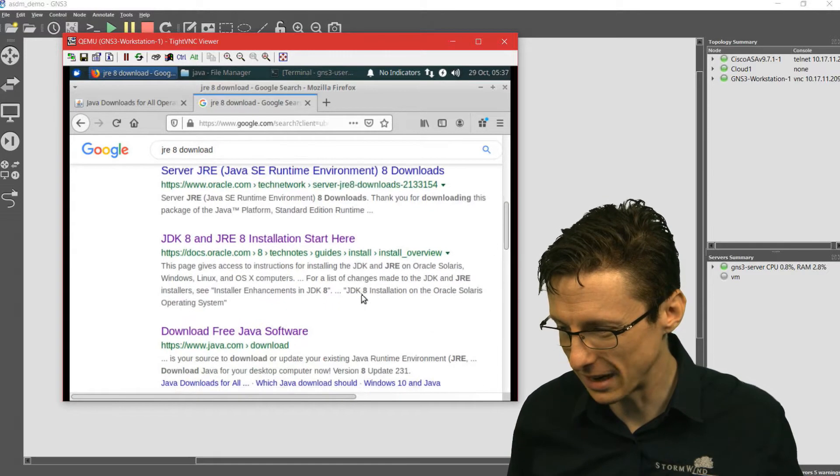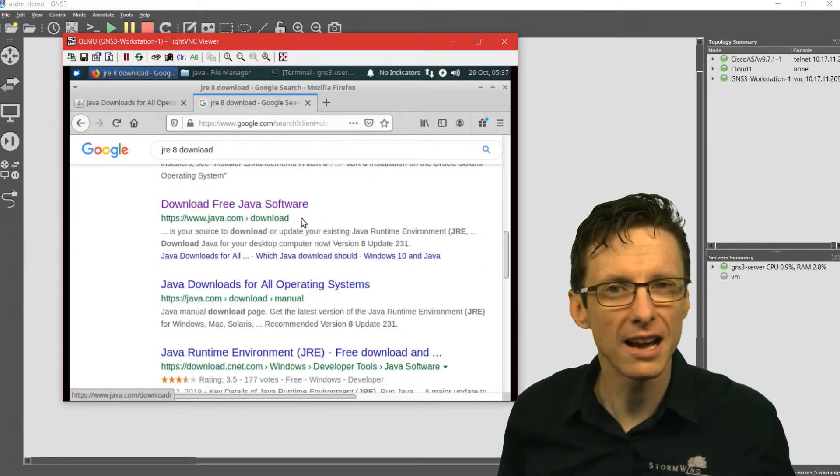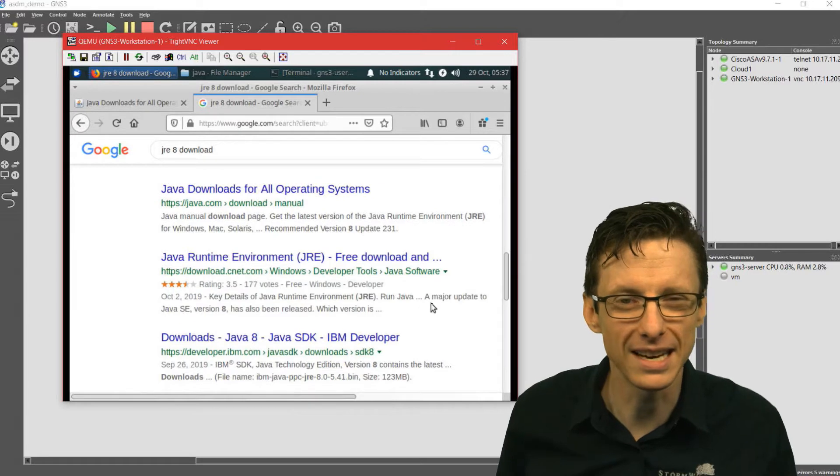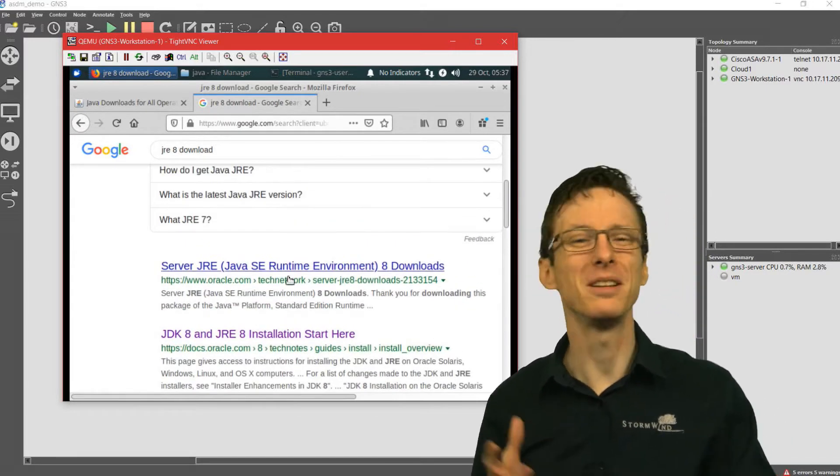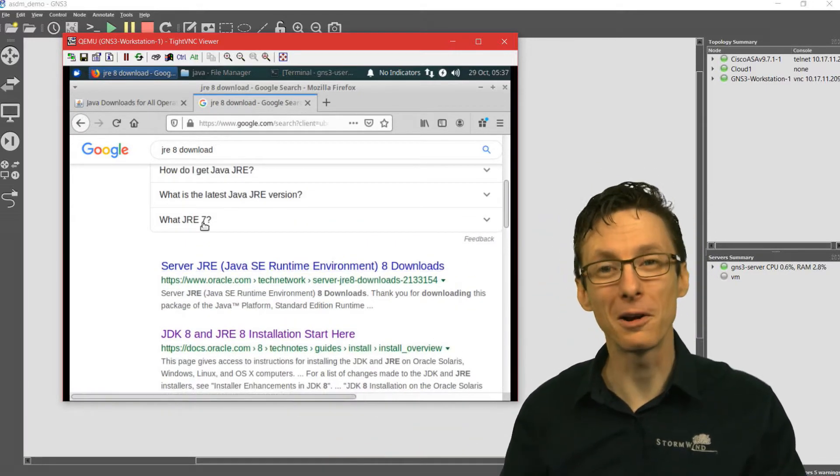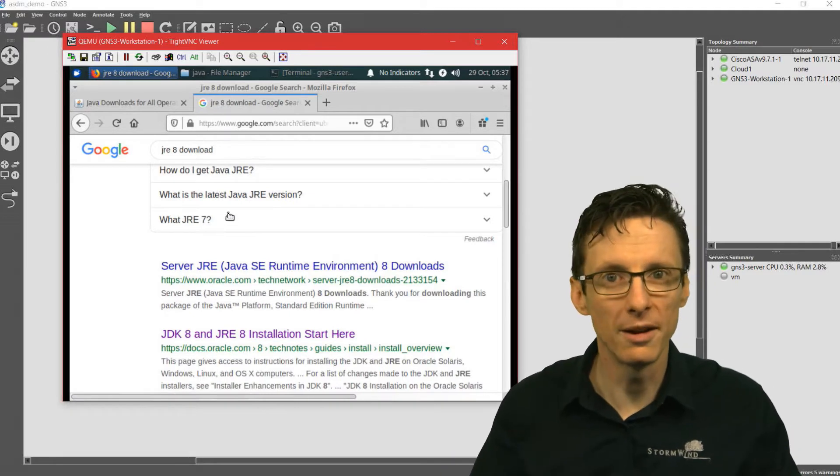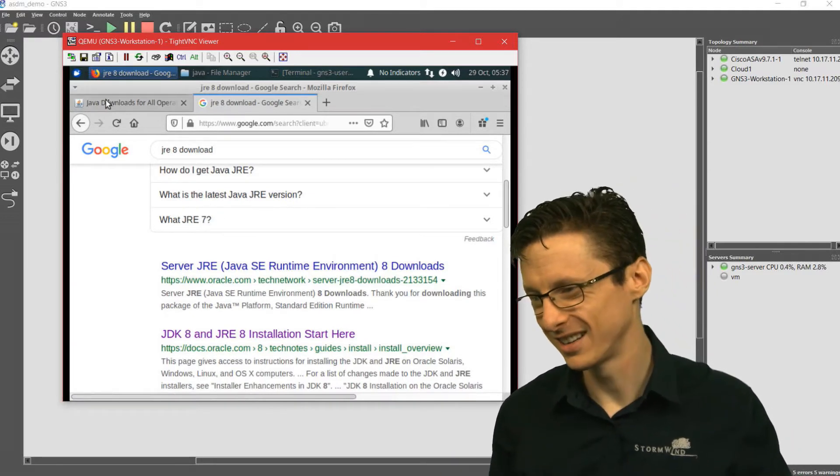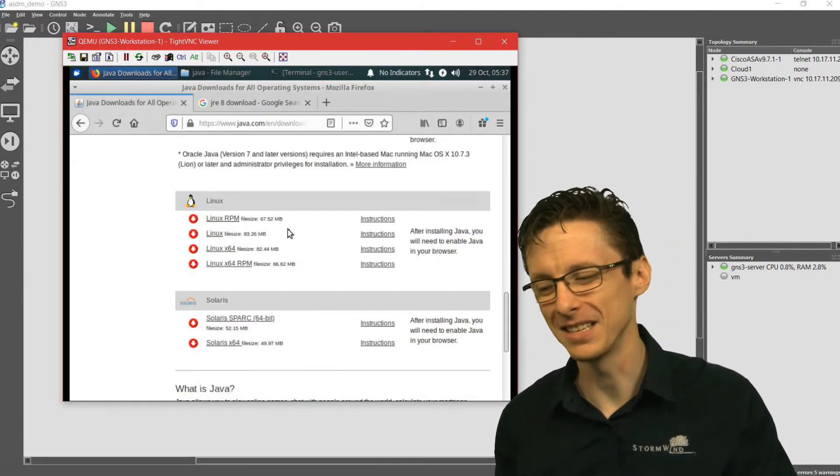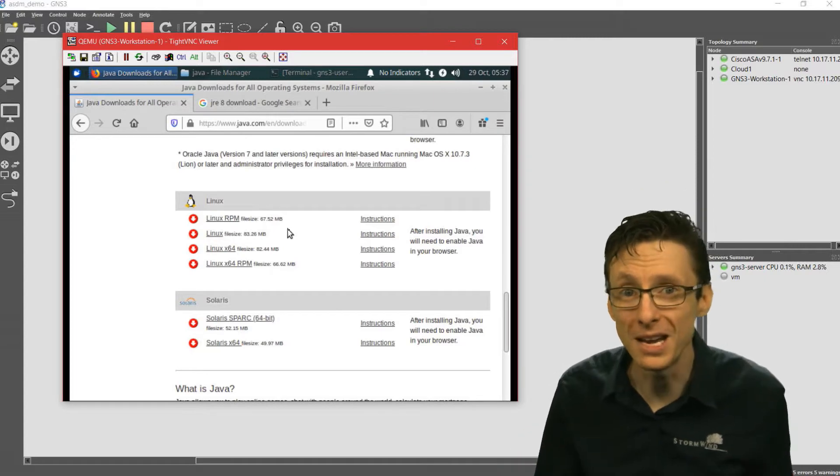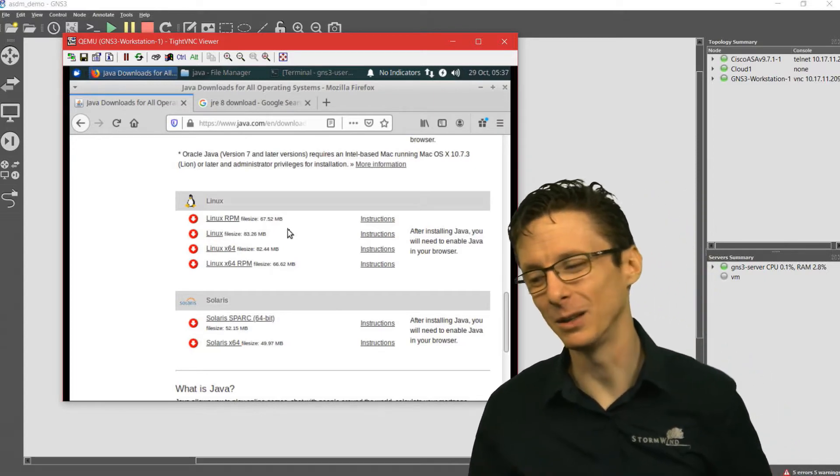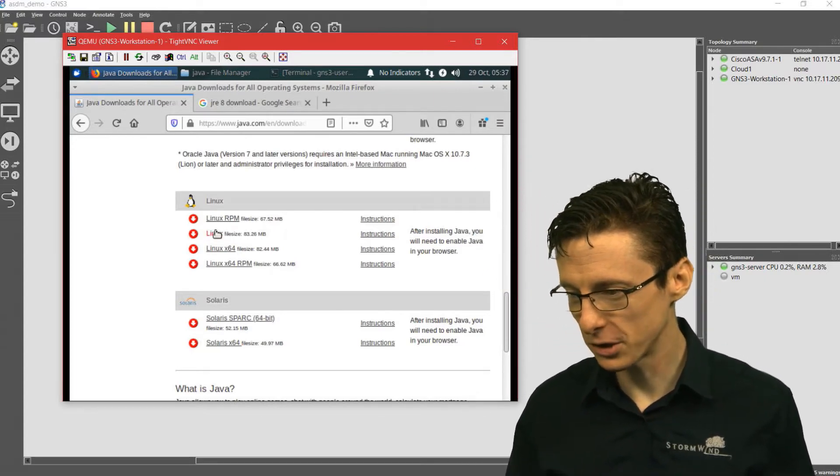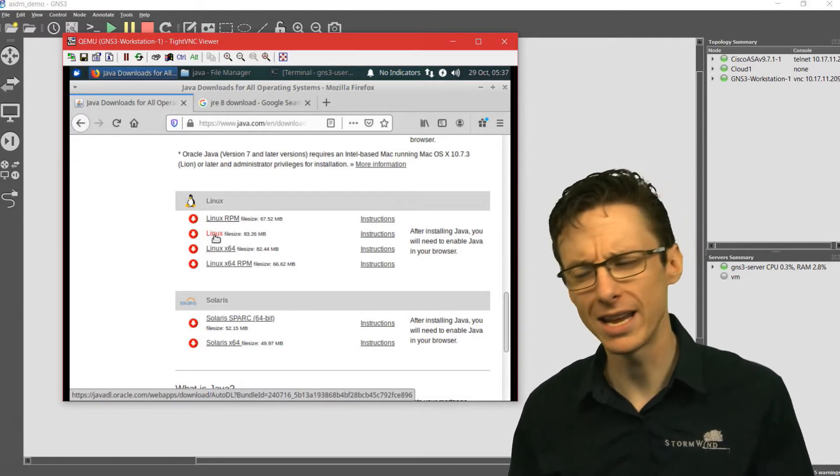If you scroll down, there's the java.com one that doesn't make you sign in. You can find a link that doesn't require credentials with a little bit of poking around. It looks something like this. Once you've found this page for the jre8 download, you want to download this Linux one right here.